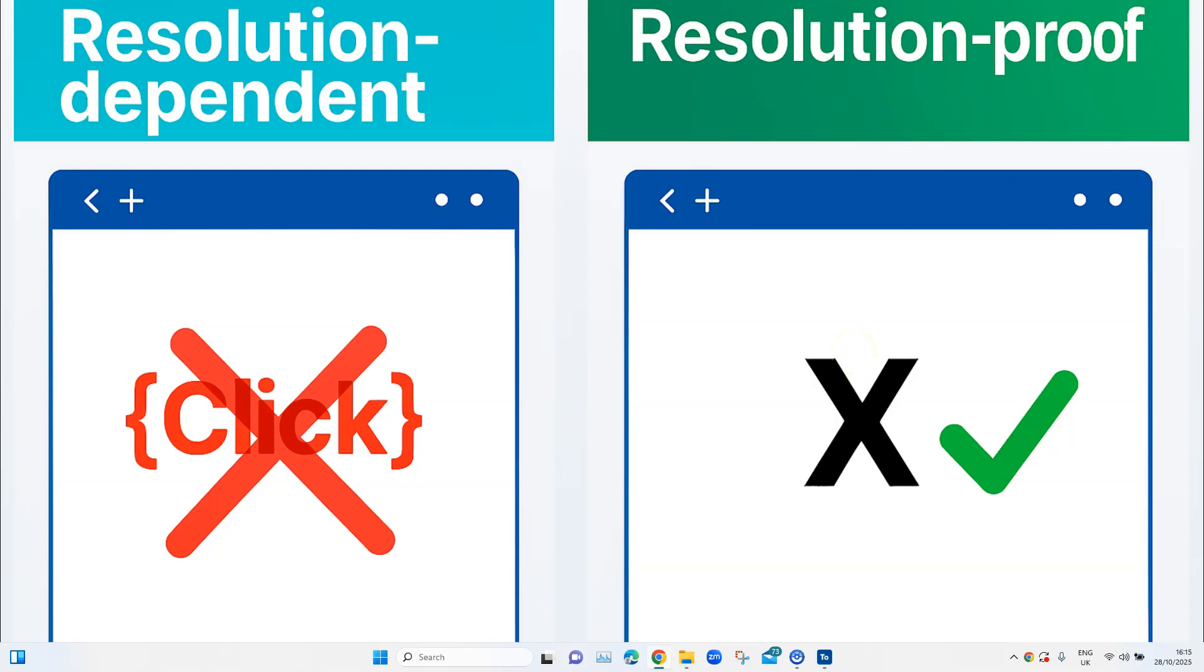Are you still using the click method in Tosca? Well, this tiny operation might be silently killing your test cases. In this video, I will show you why click is outdated, how to replace it with the smarter X operation, and how to do it in bulk. No manual edits, no wasted time. Let's fix all the flaky tests once and for all.